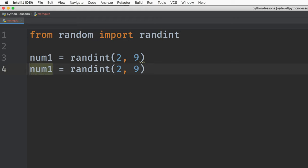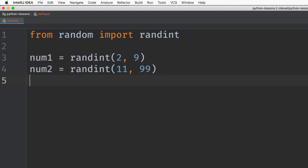And the second number is between 11 and 99. So these are problems that maybe people could do in their head. Then we'll compute the product.